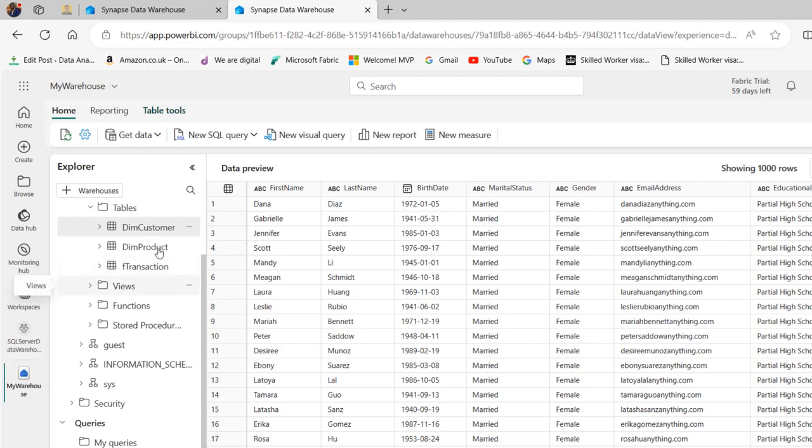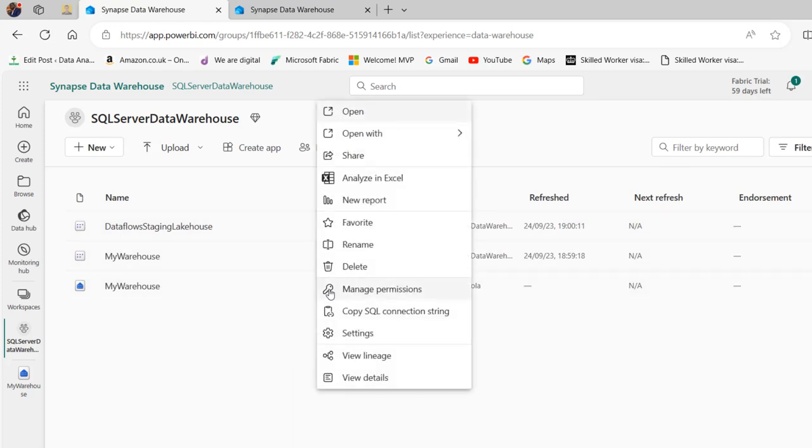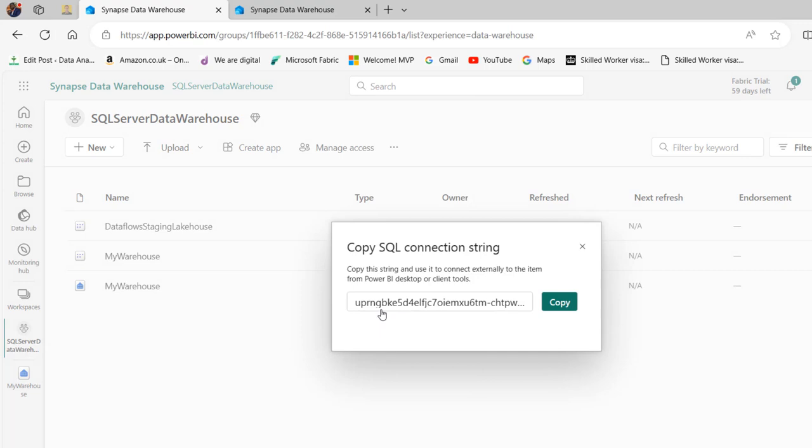To do that, I'm going to come back to the workspace and click on this horizontal ellipses. I'm going to choose copy SQL connection string. Click on copy so it's copied to the clipboard.